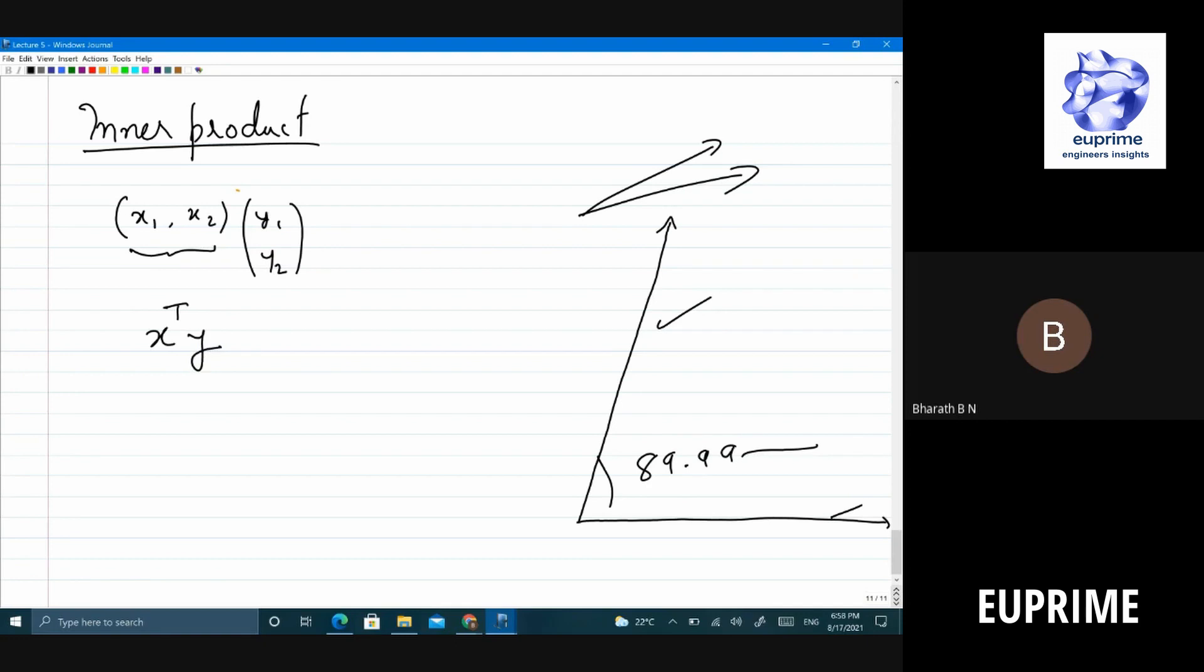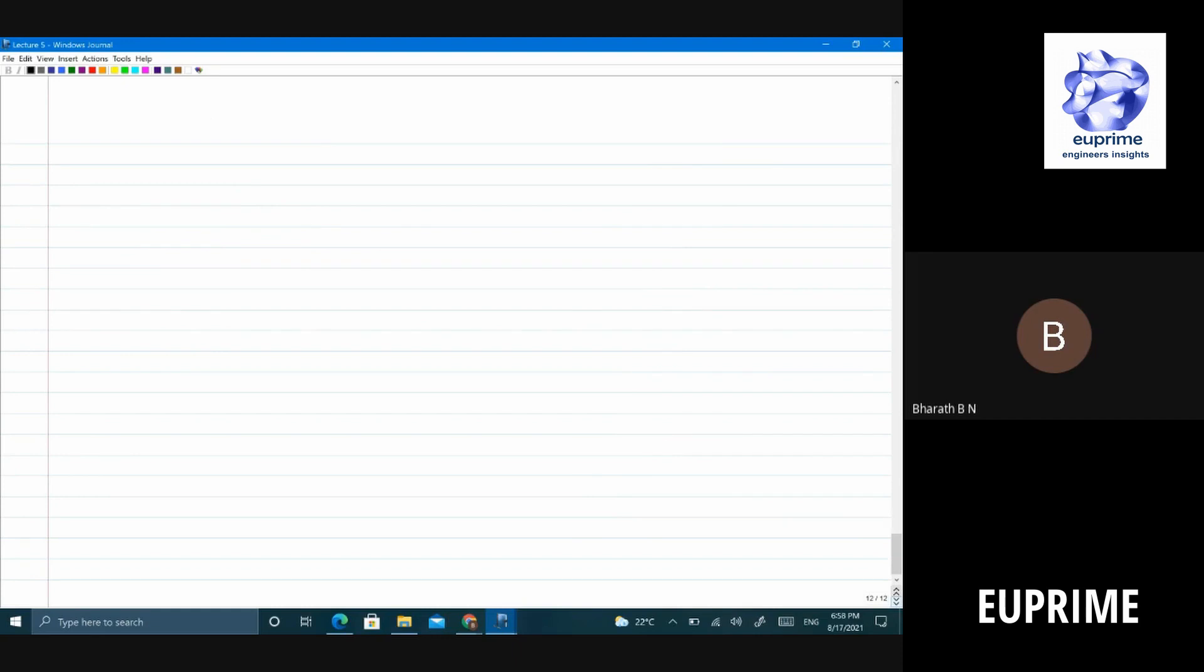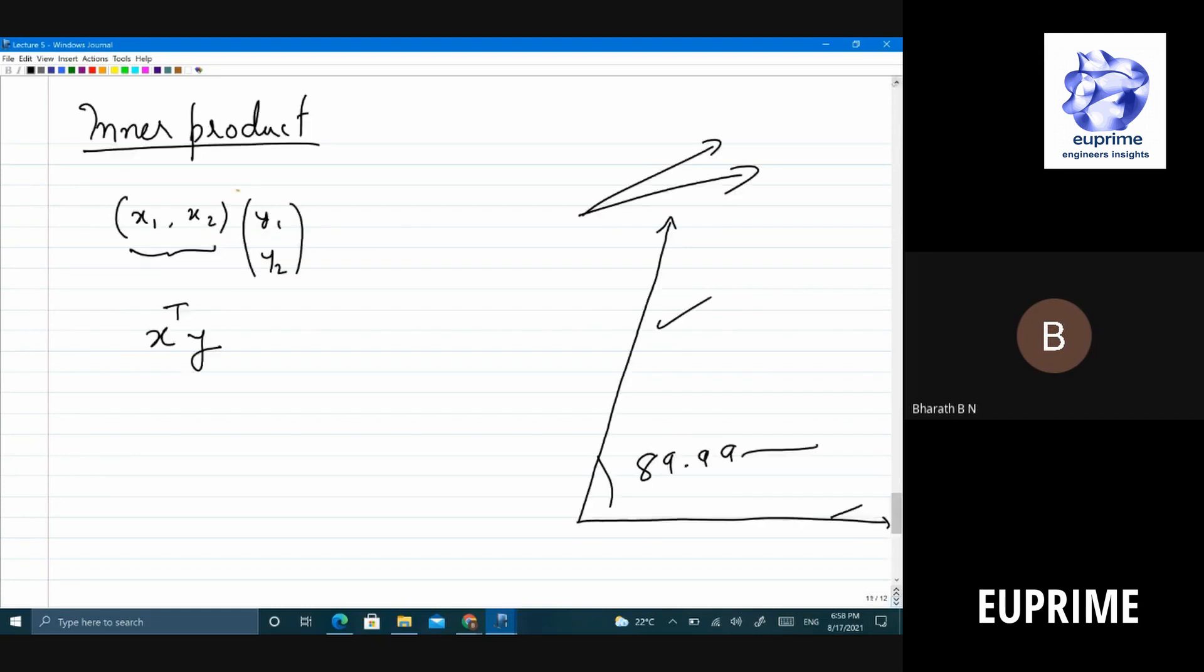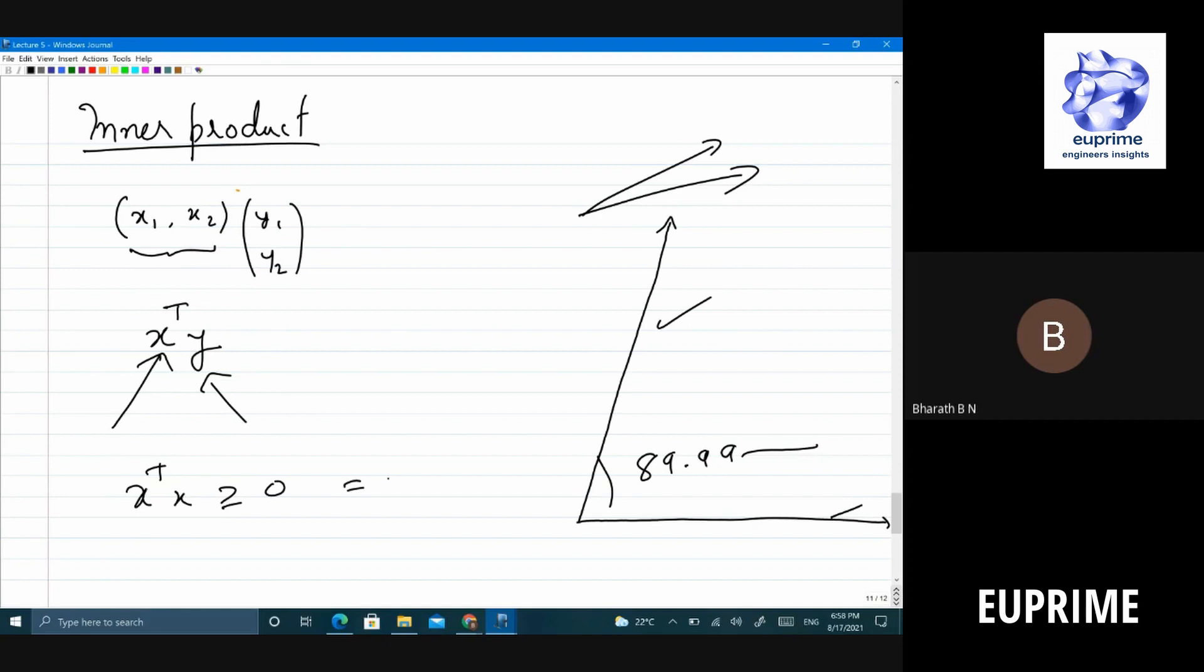Now what are the properties of dot products? Let's list some and quickly go through that. This is linear in x, it is linear in y. If I take x transpose x, it's always non-negative. It's equal to zero if and only if x equals zero. What else can I say? x transpose y is the same as y transpose x - it commutes. So these are the properties.